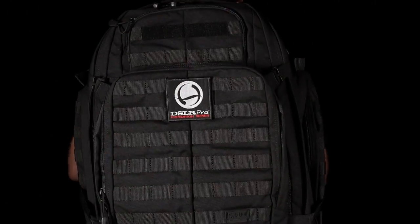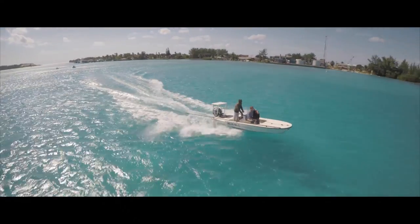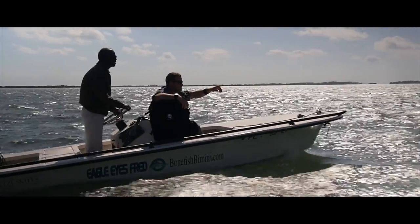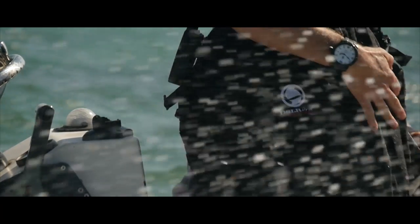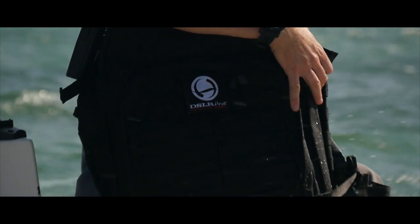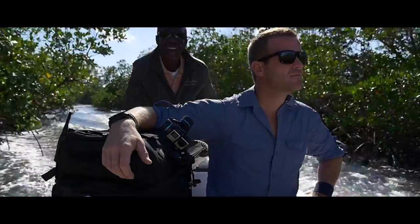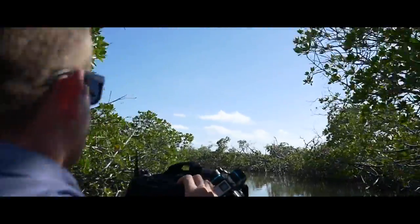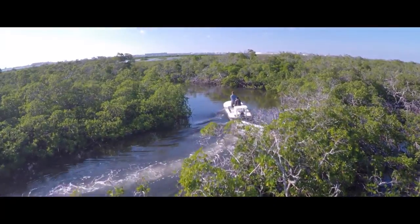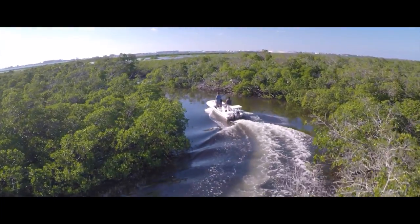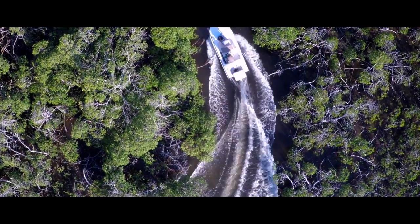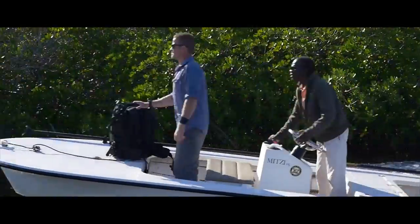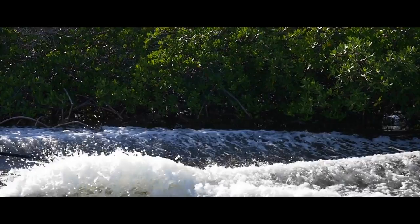The DSLR Pro's Expedition Kit is a serious tool for serious adventure.